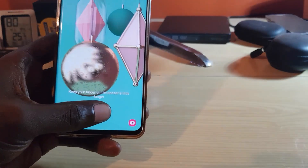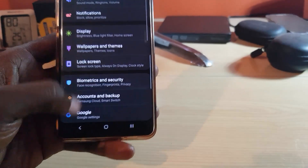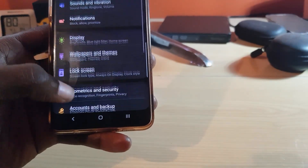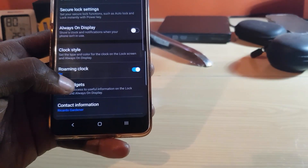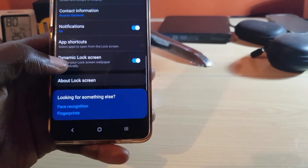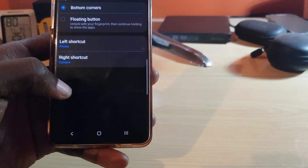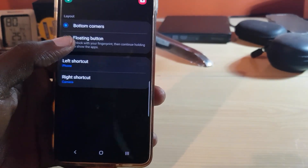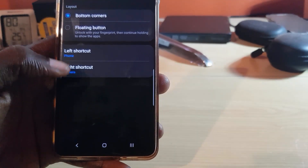Let's go ahead and unlock your phone first. Go to Settings, then search for Lock Screen — it should be at the top section. Go to Lock Screen, then scroll all the way down and look for App Shortcuts. Go ahead and tap that.